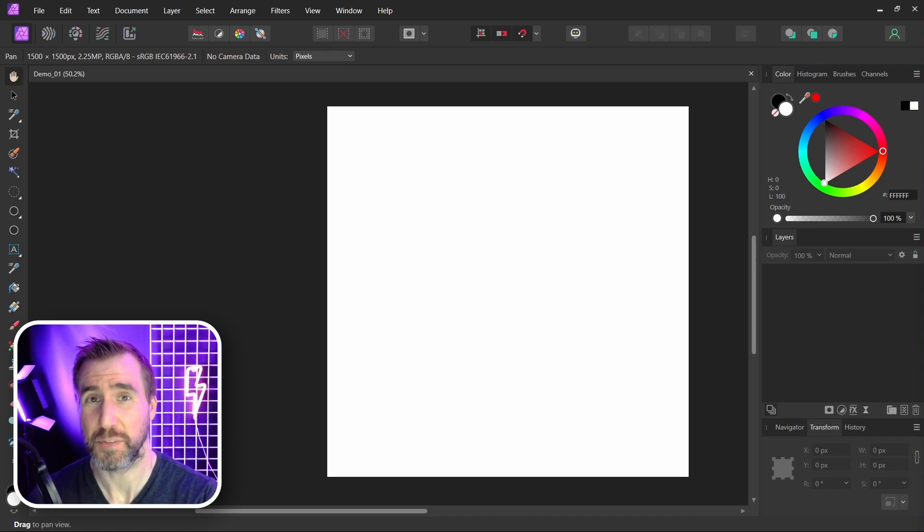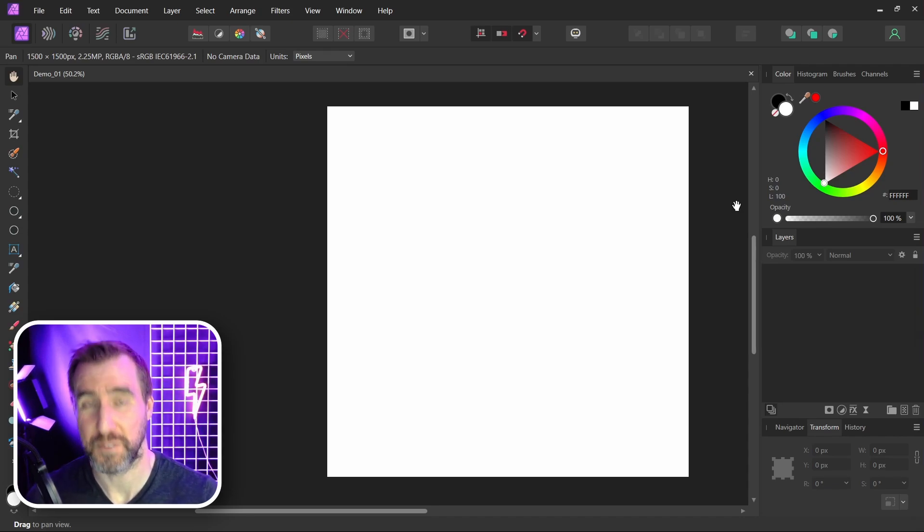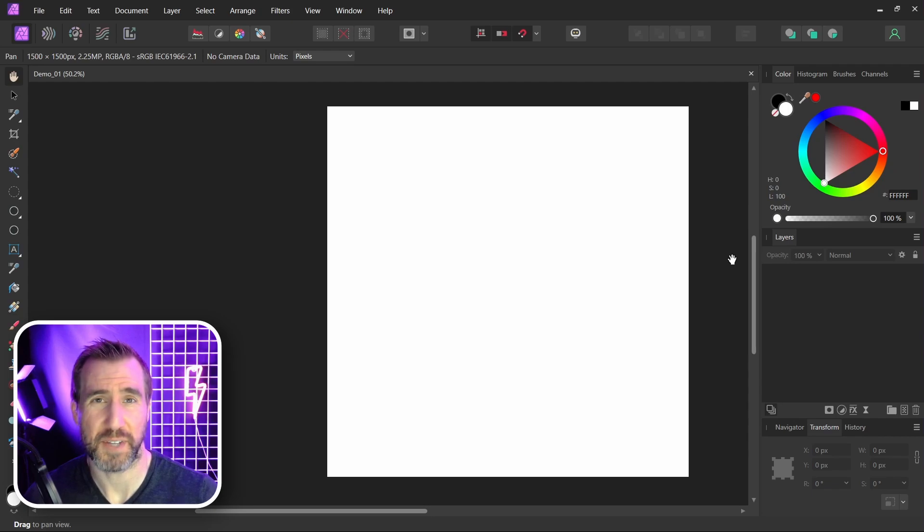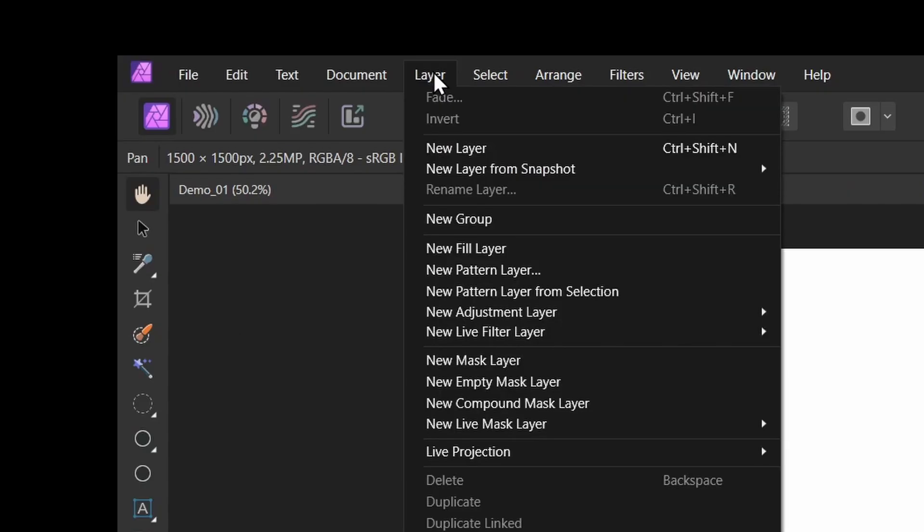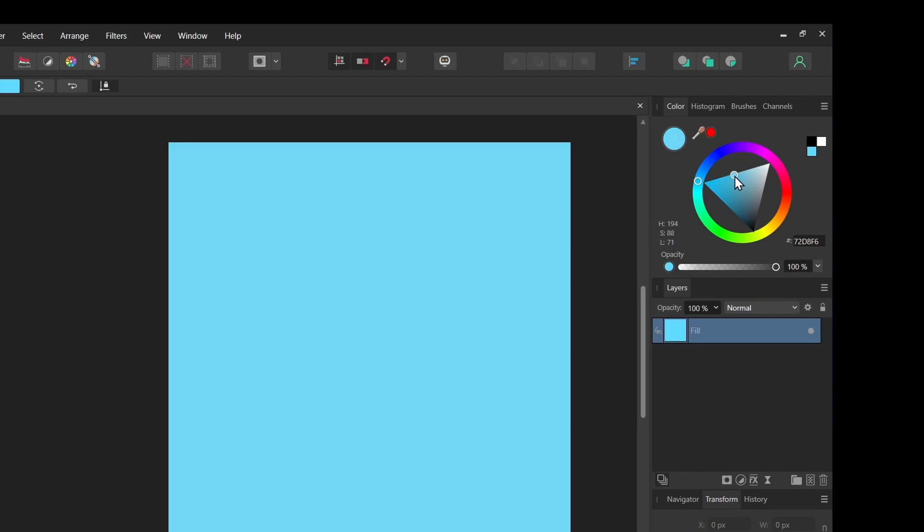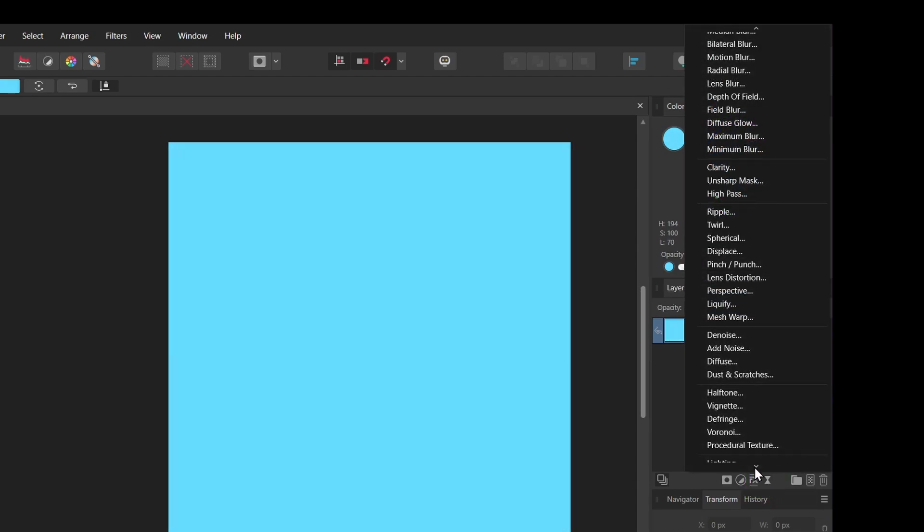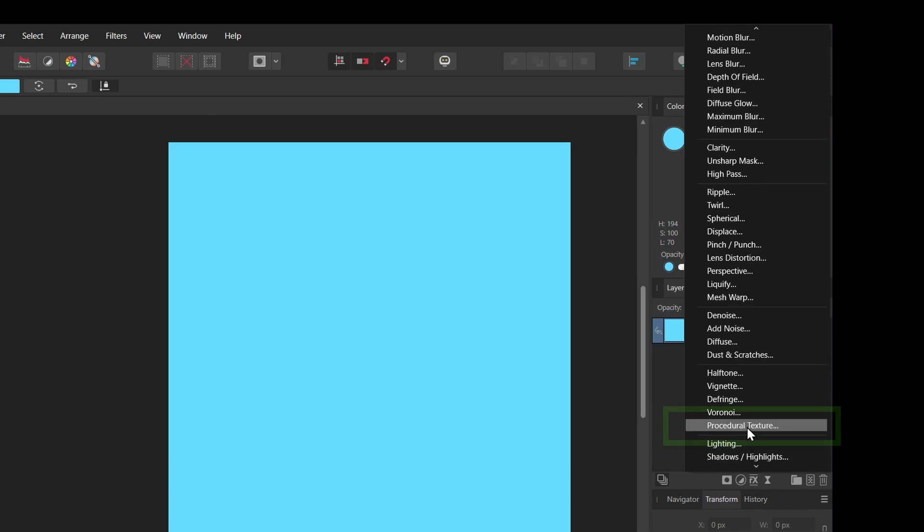In Affinity Photo, procedural textures are a type of live filter layer. First, in order to see something happening, I'm just gonna add an empty fill layer to my design. I'll select Layer, New Fill Layer. I'll just make it some type of middle blue here. Now with that layer selected I can choose Live Filters, and if I scroll down to the bottom I can choose Procedural Texture.